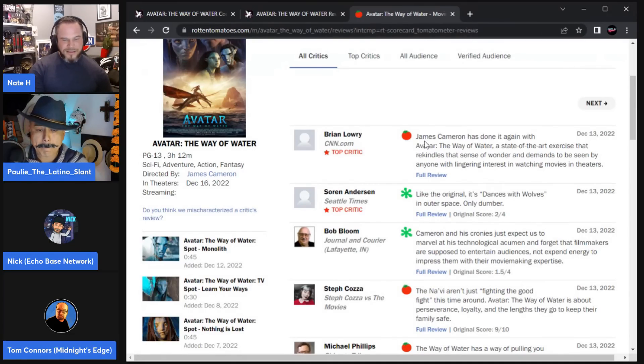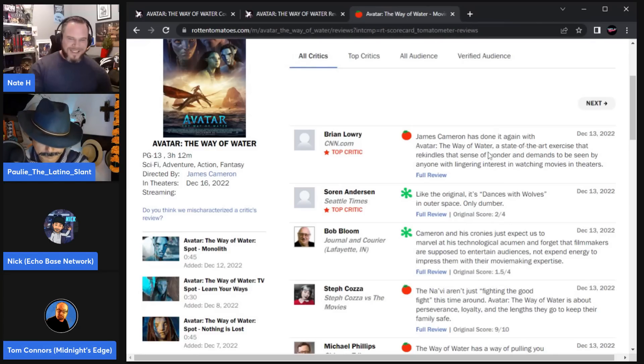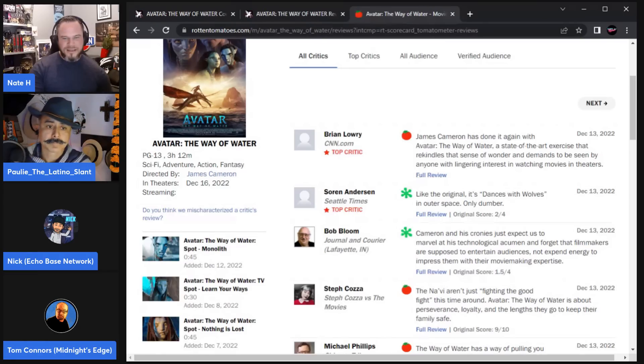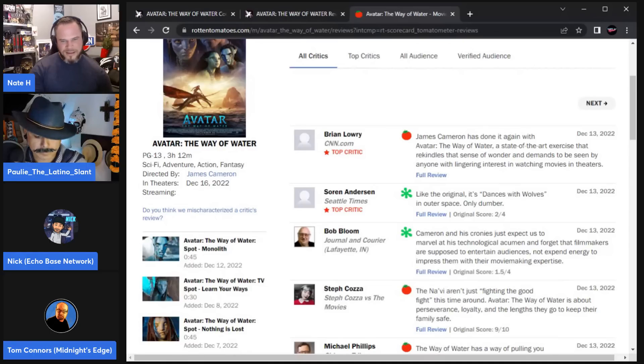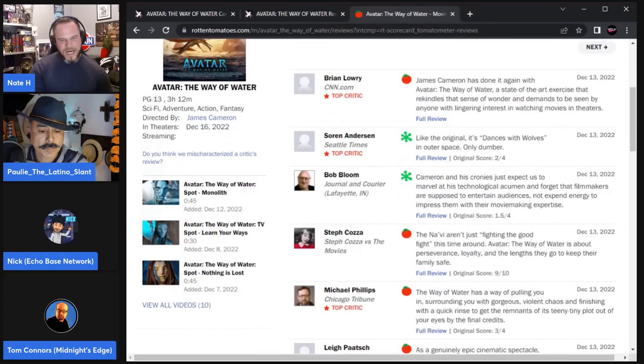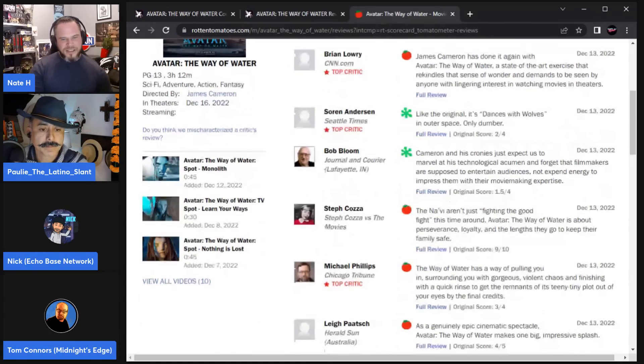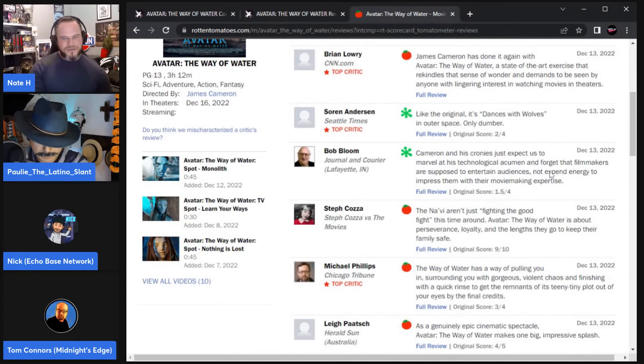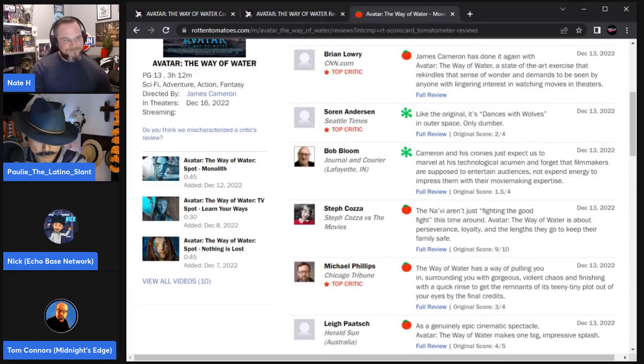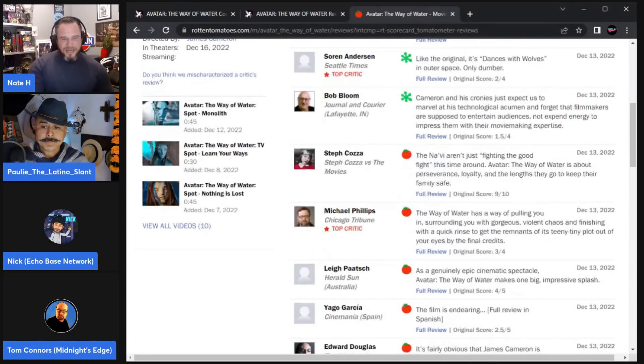CNN says James Cameron has done it again with Avatar The Way of Water, a state-of-the-art exercise that rekindles the sense of wonder and demands to be seen by anyone with lingering interest in watching movies in theaters. You can't sell me the movie on the technology, it doesn't do it for me I'm afraid. Cameron and his cronies just expect us to marvel at his technological acumen and forget that filmmakers are supposed to entertain audiences, not expend energy to impress them with their movie-making expertise. I mean, that's savage. Very savage.